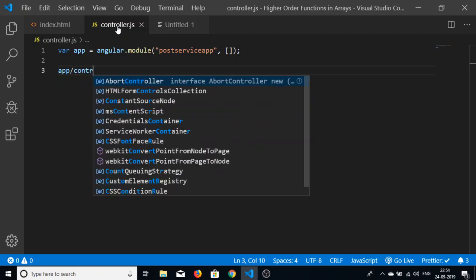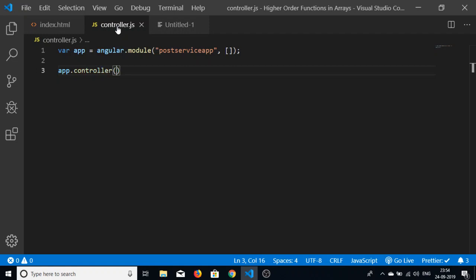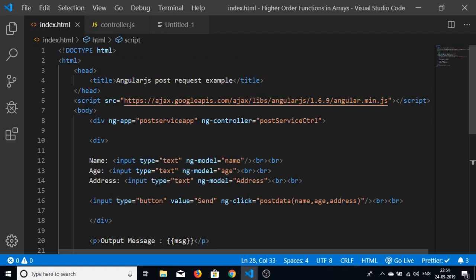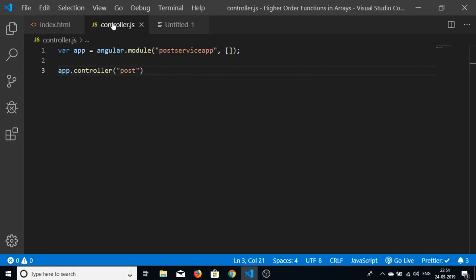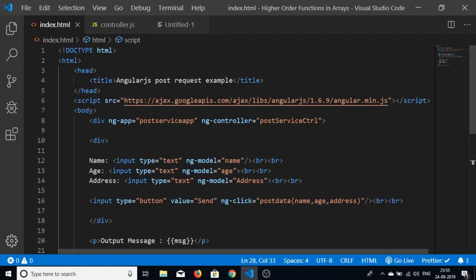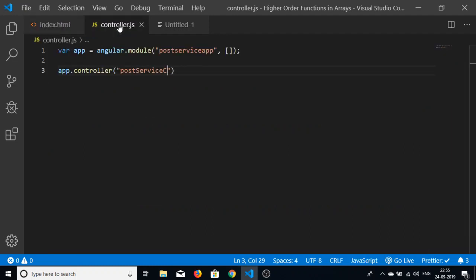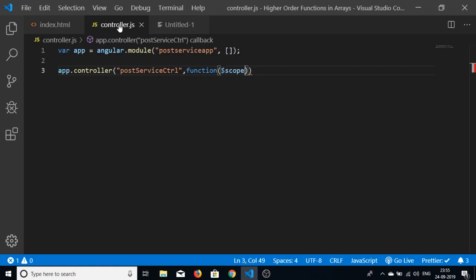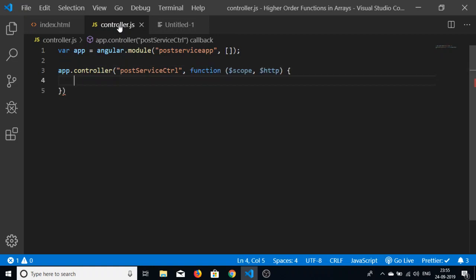Next we set the controller using app.controller. We pass the name of the controller defined in index.html — 'postServiceController' — making sure the spelling matches exactly. The second argument is a callback function that receives $scope and $http as parameters.